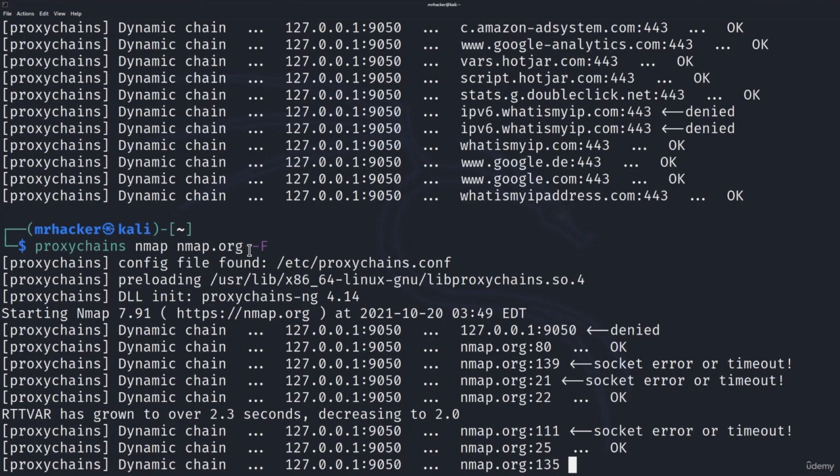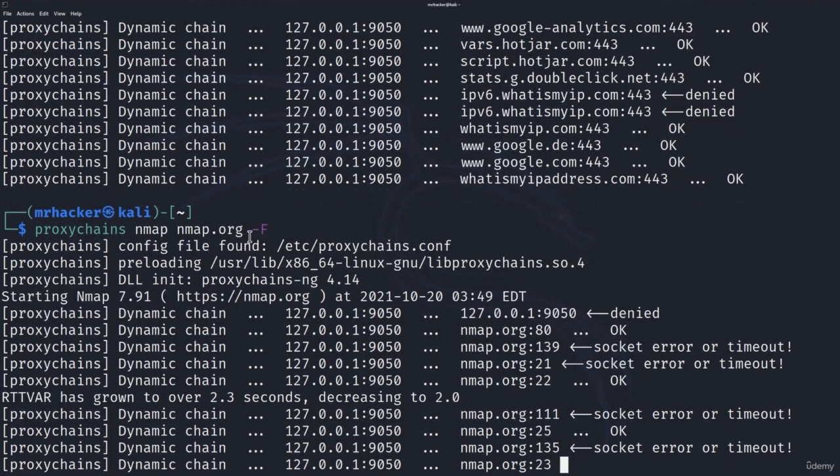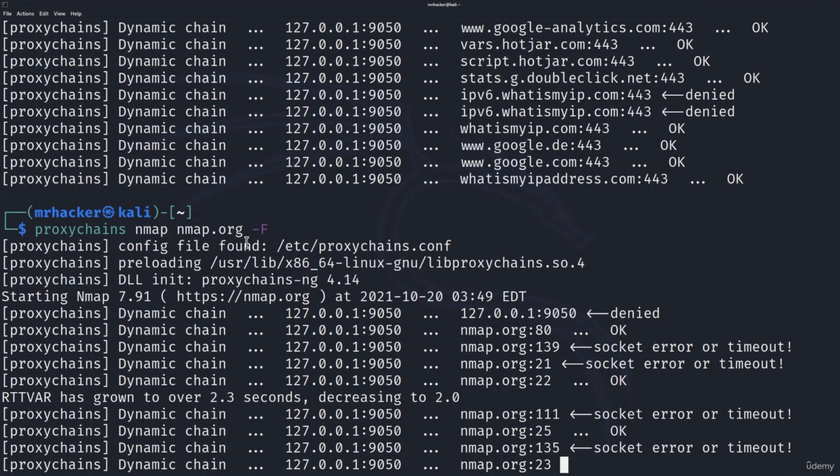Now nmap.org is allowed to be scanned but don't scan it multiple times. They say it on their website that you shouldn't spam scans on their website. You can scan it once or twice.